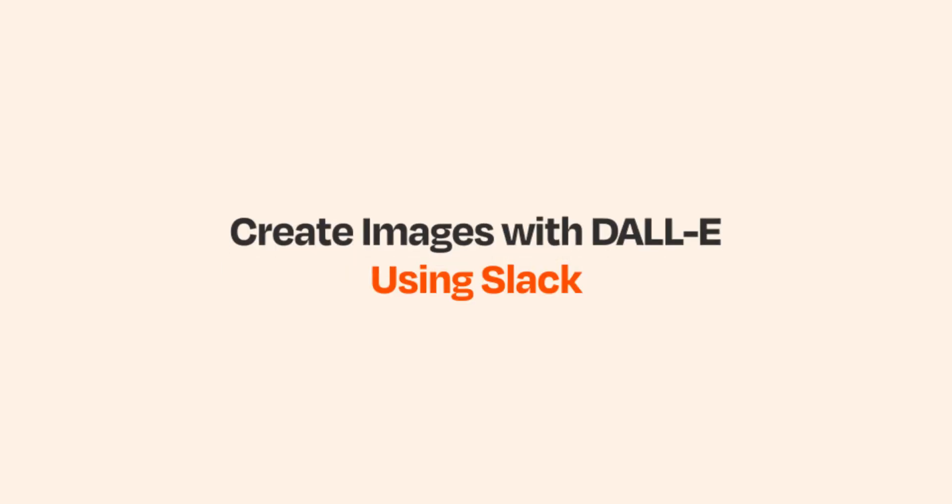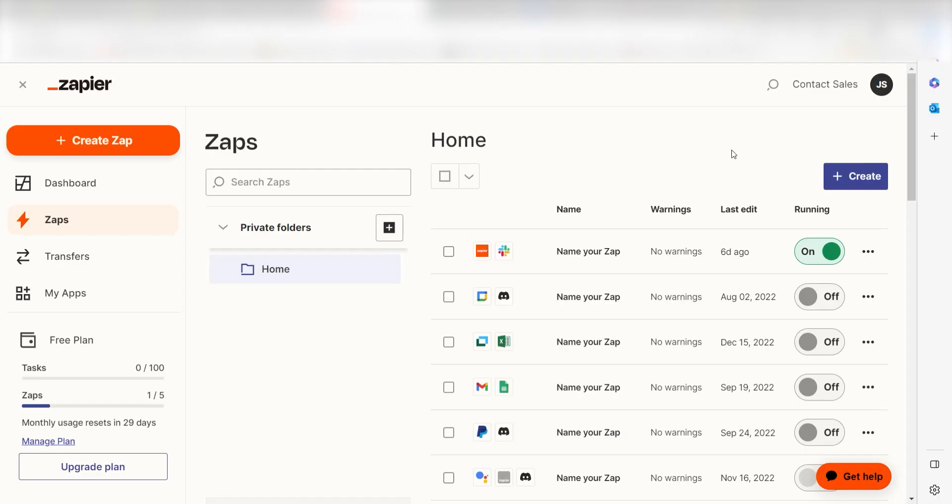What I want to do today is connect our Slack apps to DALL-E 2 so that whenever we post a message on our Slack channel, an image will automatically be generated.